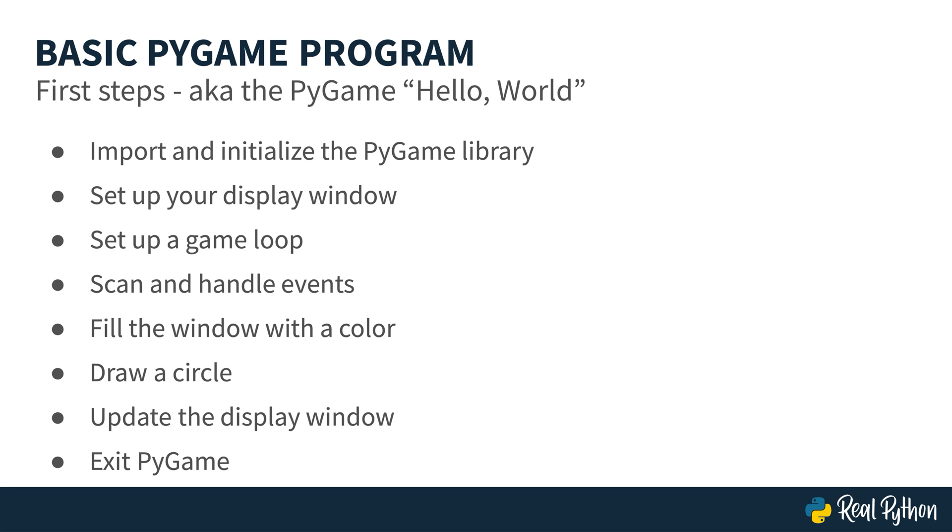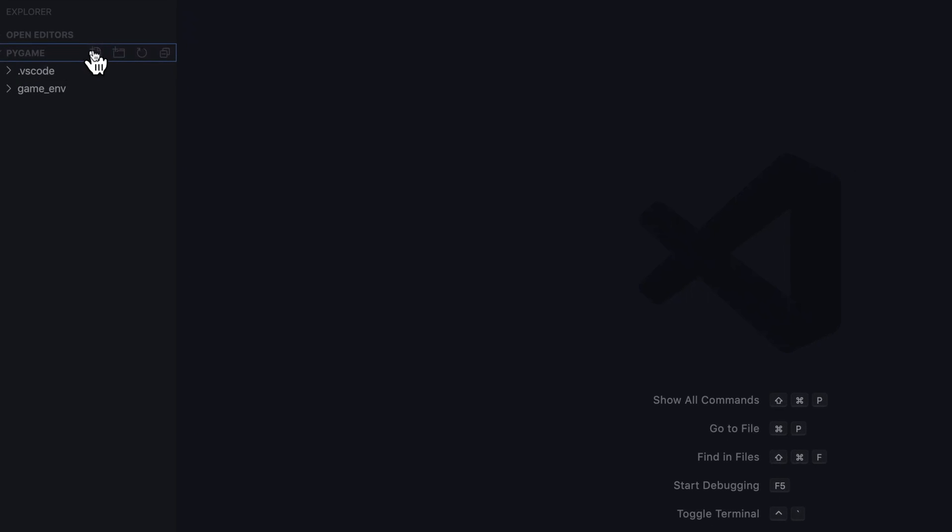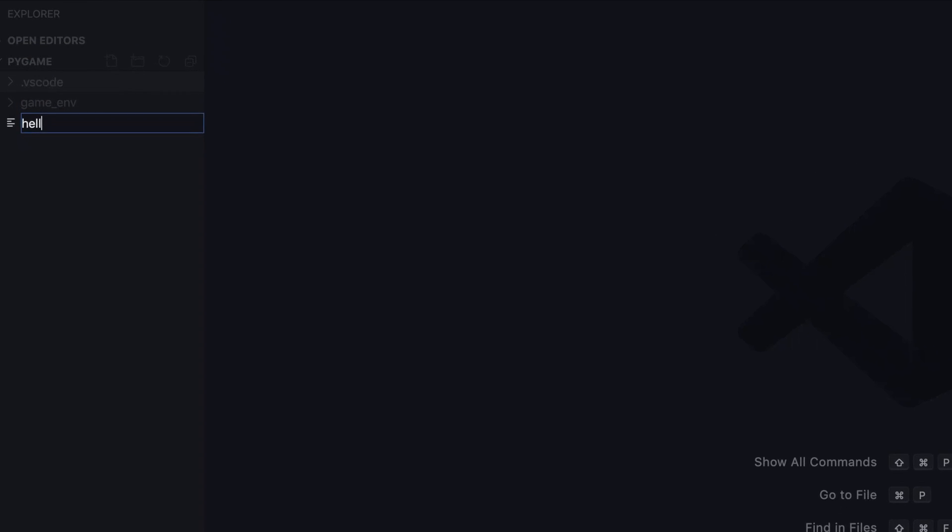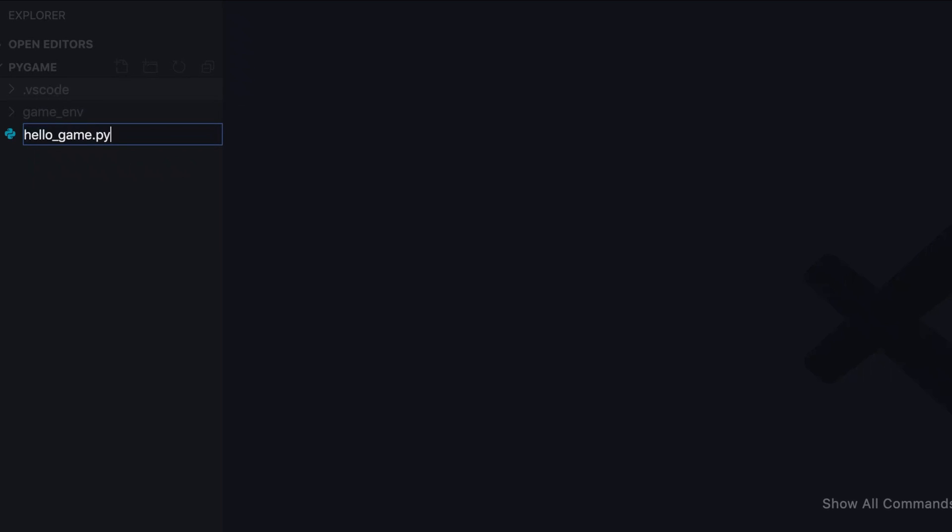Let's take a look. To start off with, you need to create a file. And so inside here in Pygame, creating a file, hello_game.py.